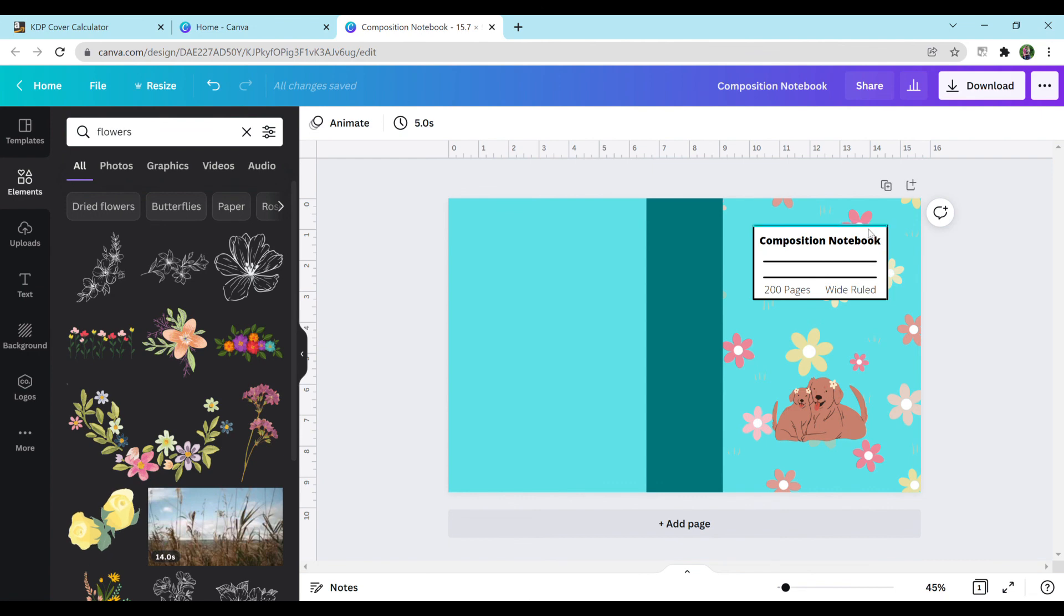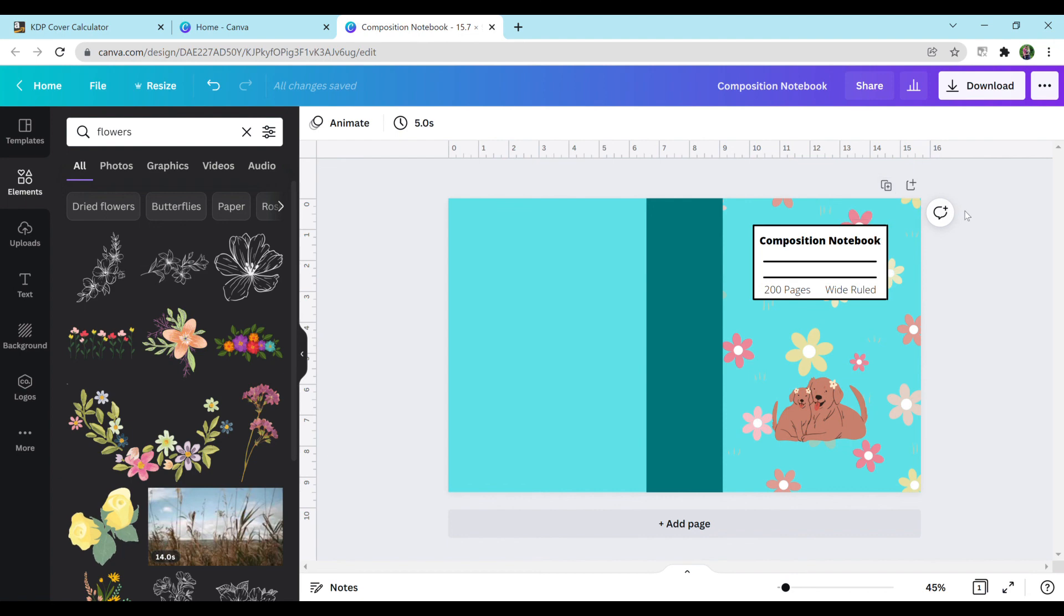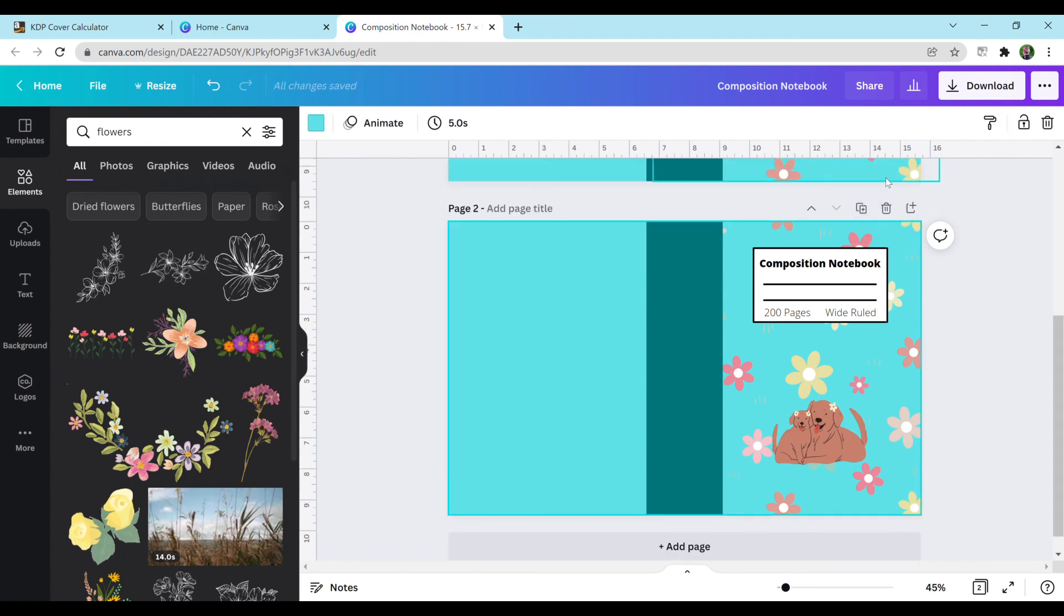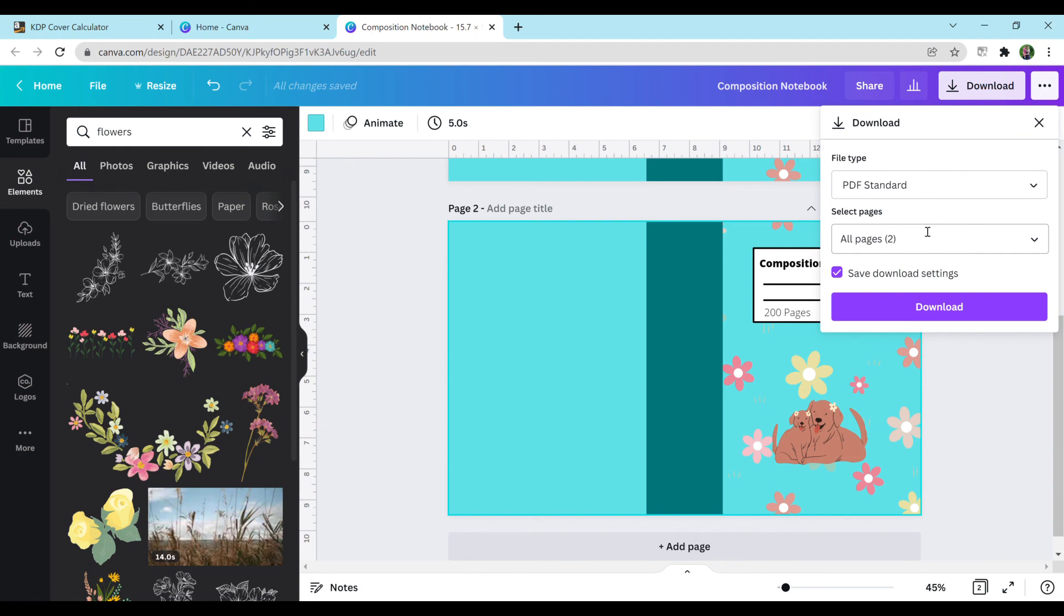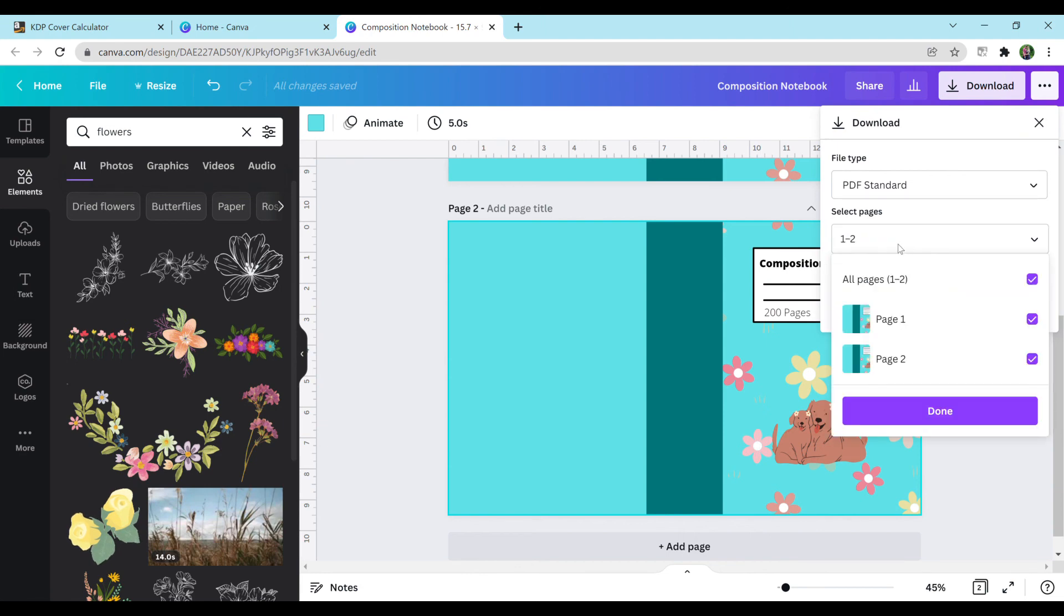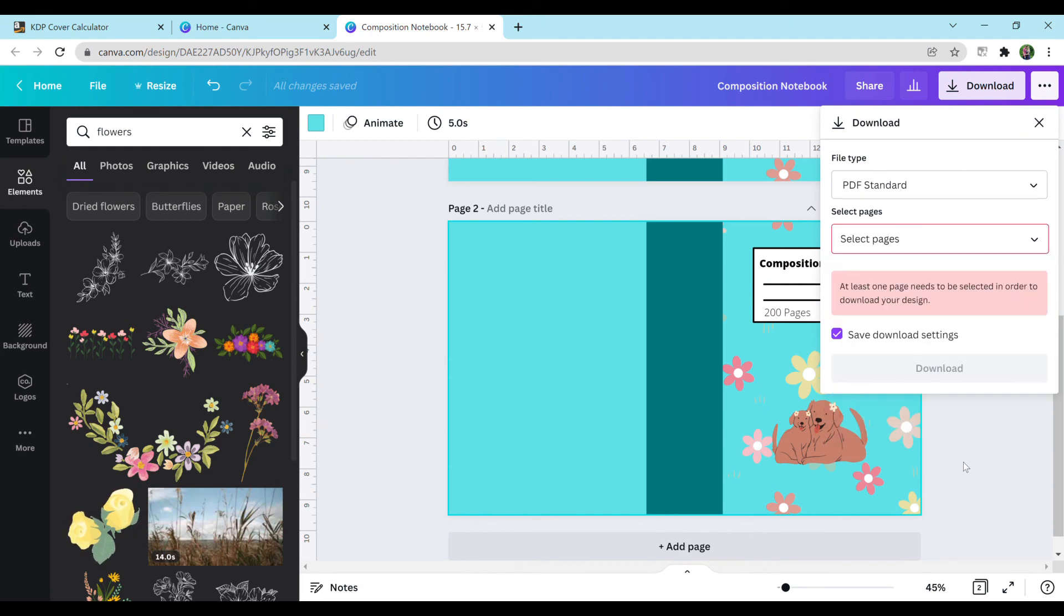And if you want to create more designs, you can just copy this document that you have into a new one, or you can duplicate the page, create something brand new, and when you download, just hit select pages and download the only page that you need.